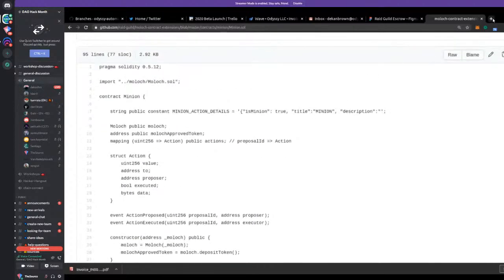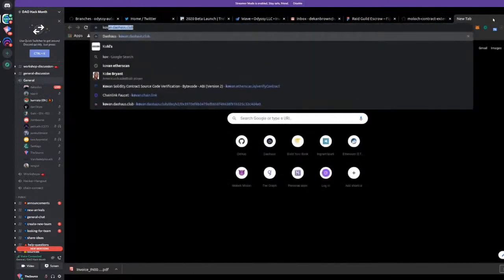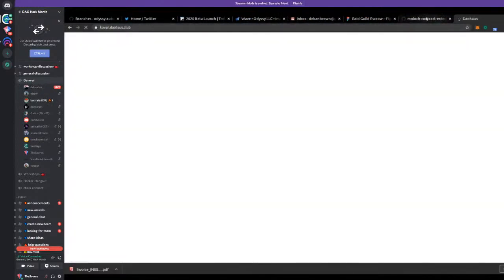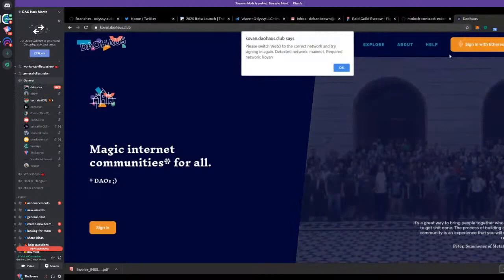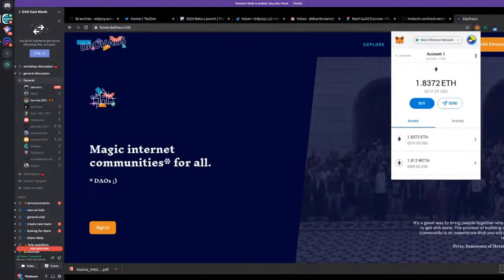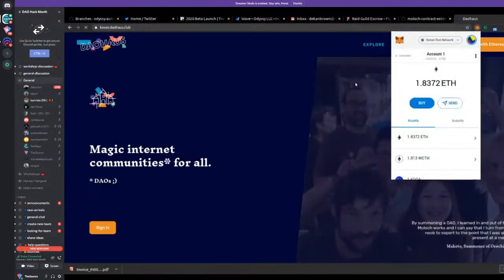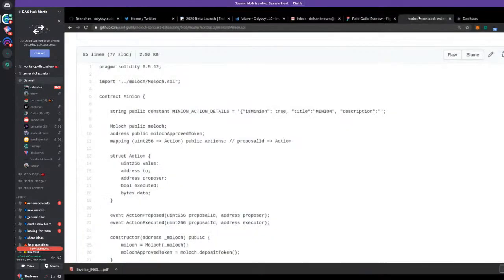The idea is that you have a proposal with a bunch of data, and one of the parameters is a reference proposal sent to the Moloch. The Moloch can say it points to this minion proposal and vote on it. Once the Moloch has voted, it updates the result — yay or nay. Someone can then go back to the minion and put that proposal blob into the execute function. The execute function checks whether the Moloch vote was approved, and then it'll either execute or not.